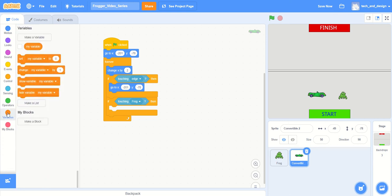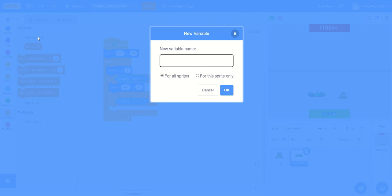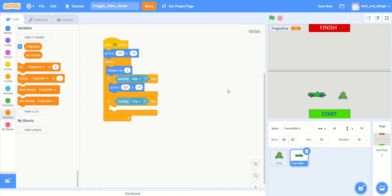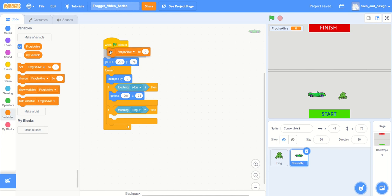I'm going to make a variable. For the purpose of this game we're going to call it frog is alive - I'm calling it all one word with no spaces and a couple capitals to help me read it. I'm going to make it for all sprites and say okay. At the beginning of the game we want to set frog is alive to one.